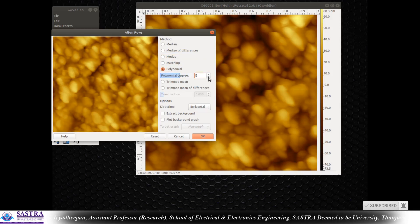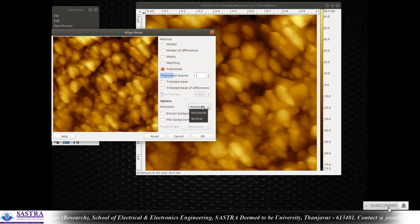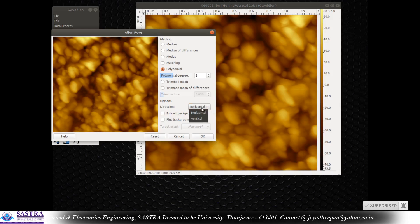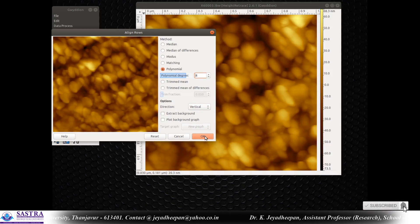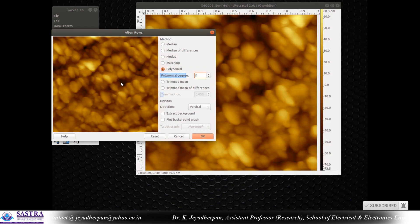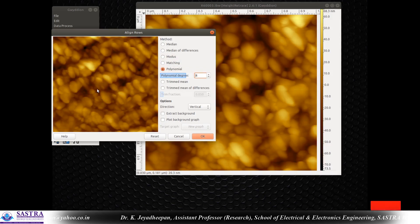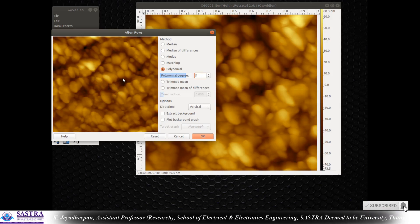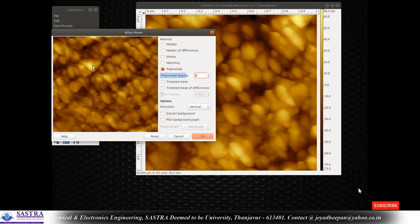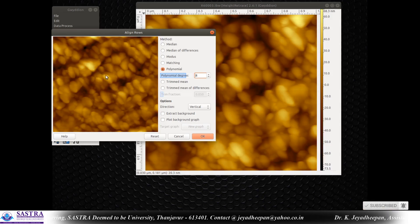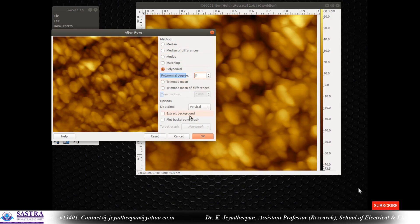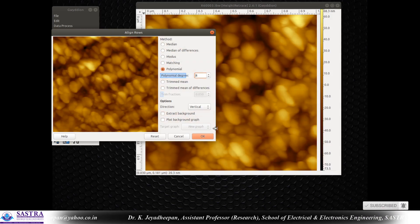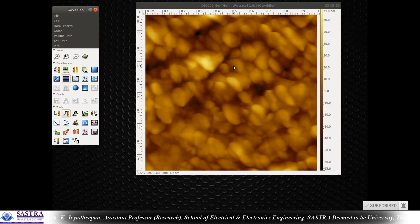You can increase or decrease the polynomial order. After doing the correction for horizontal, you have to do it for vertical as well. After applying the polynomial correction for the background, you will see the exact background will be dark in color and the peaks will be in high contrast color. After selecting the method and settings, press OK.